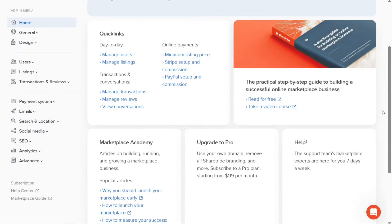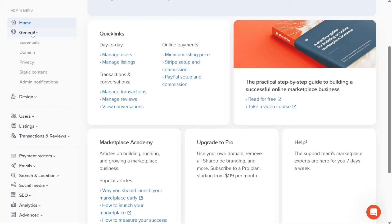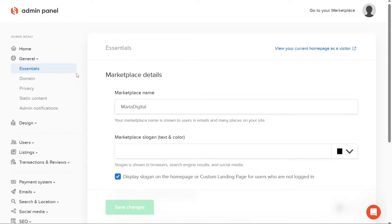Moving on to the General tab, you'll find various settings related to the general configuration of your marketplace. Within this tab, you can manage essentials such as your domain, privacy settings, static content, and admin notifications. These settings allow you to tailor your marketplace according to your specific requirements.